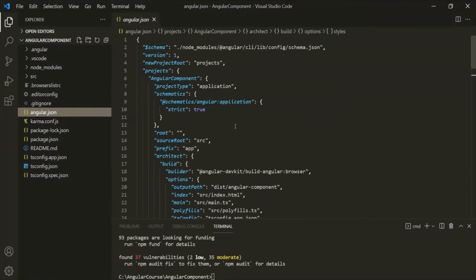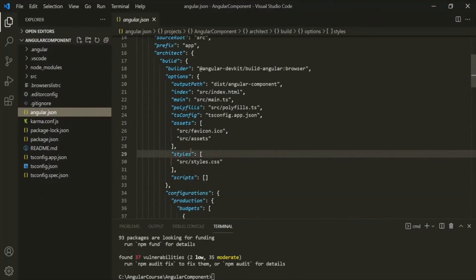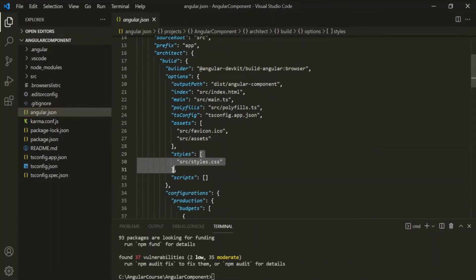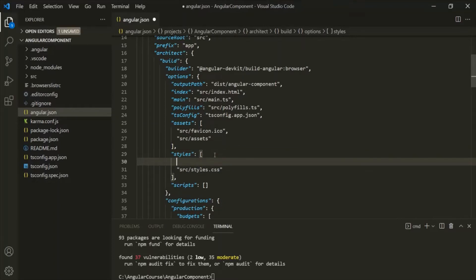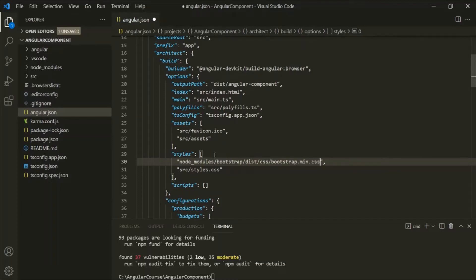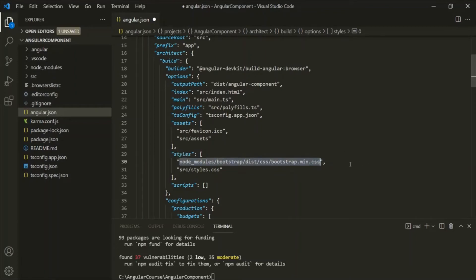Let's open the angular.json file. Here we need to find the styles property — and here it is. An array has been assigned to this styles property. Inside this array, let's specify the path of the bootstrap.min.css file: node_modules, then bootstrap, then dist, then CSS, then bootstrap.min.css. Make sure there are no typos here, because if there is any mistake in this path, Bootstrap will not work for your application. So make sure you have provided the right path. Let's save this.